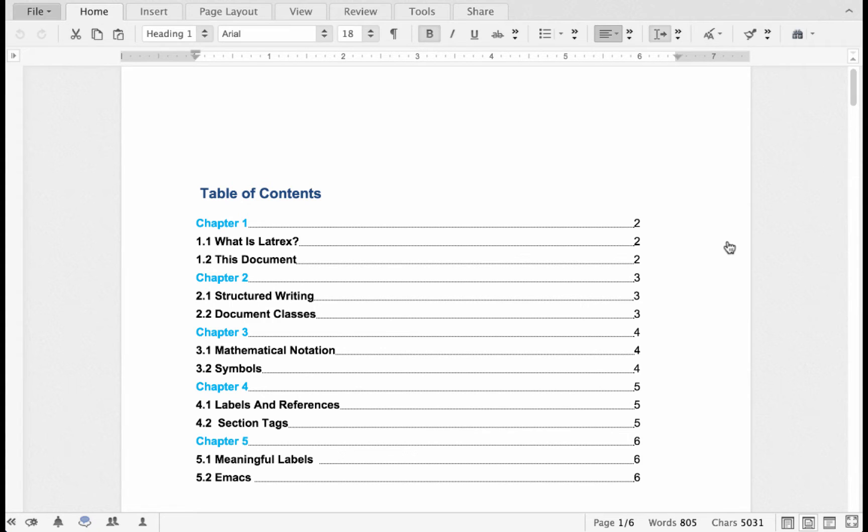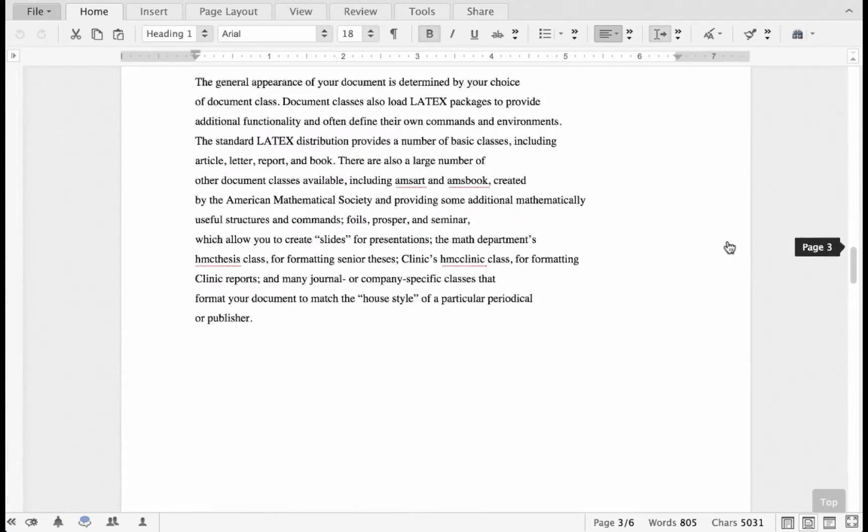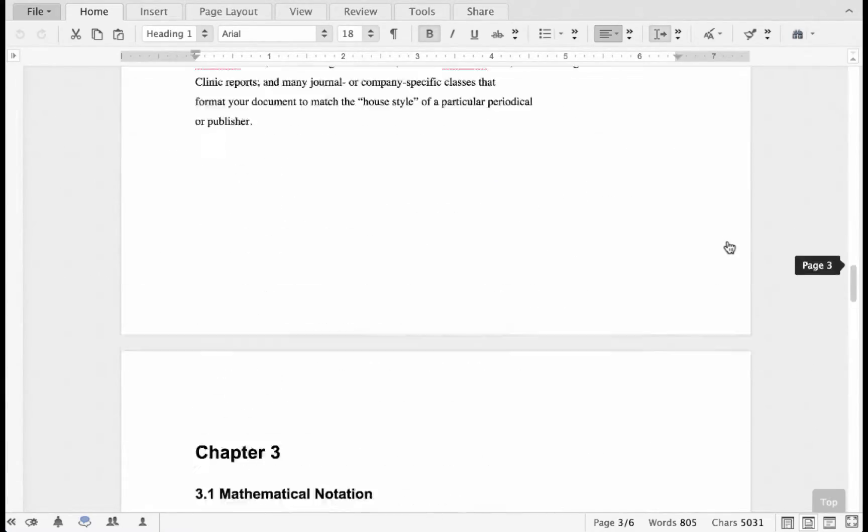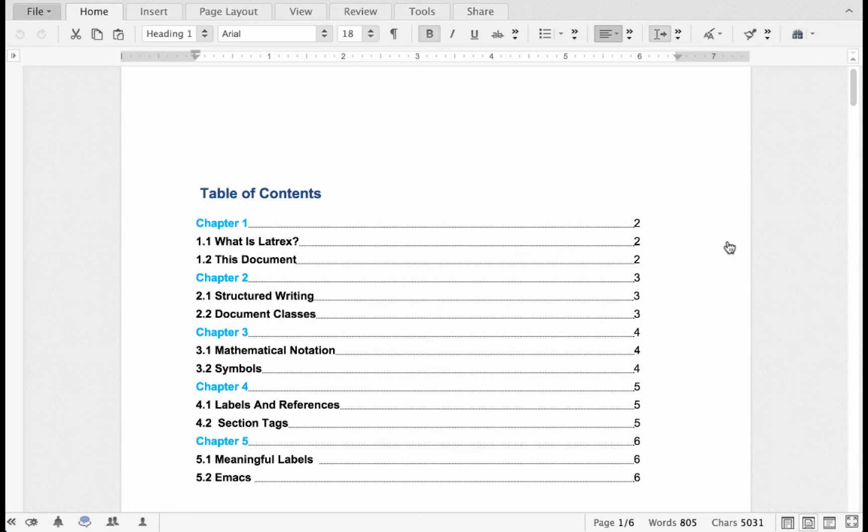It's always a good idea to include a table of contents for your documents, especially if it's a long document like a research paper or a project. A table of contents, or TOC, provides a quick reference point for your document, giving the reader a brief overview of where to find what content.